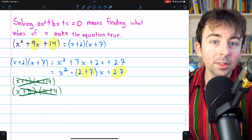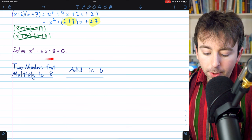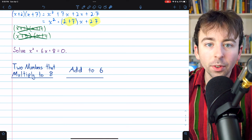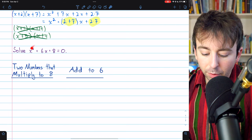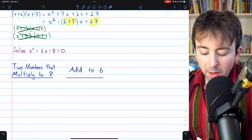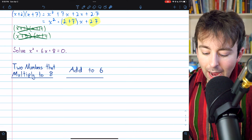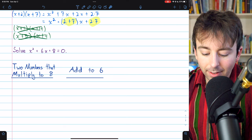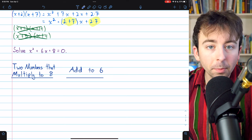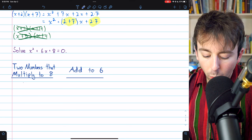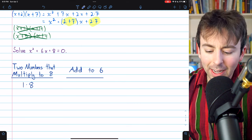Now let's try some examples and solve them. We want to solve x squared plus 6x plus 8 equals 0. To begin, we want to factor the expression on the left, so we're looking for two numbers that multiply to 8, because that's the constant, and that add to 6, because 6 is the coefficient of the x term. You might try 1 and 8 — those multiply to 8, but they don't add to 6; they add to 9, so that's not the right choice.